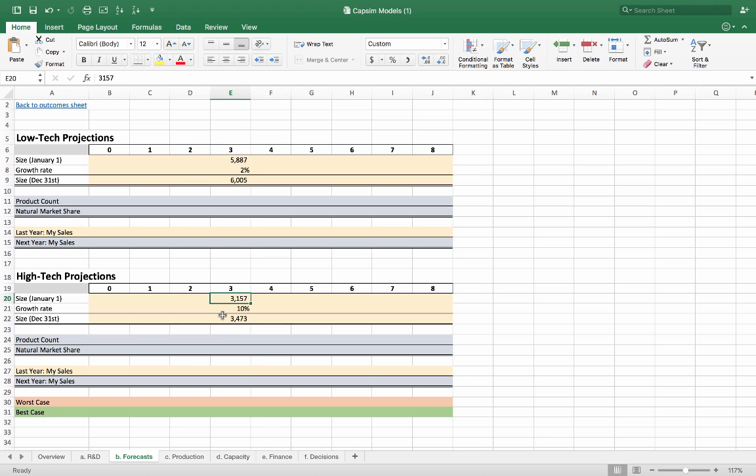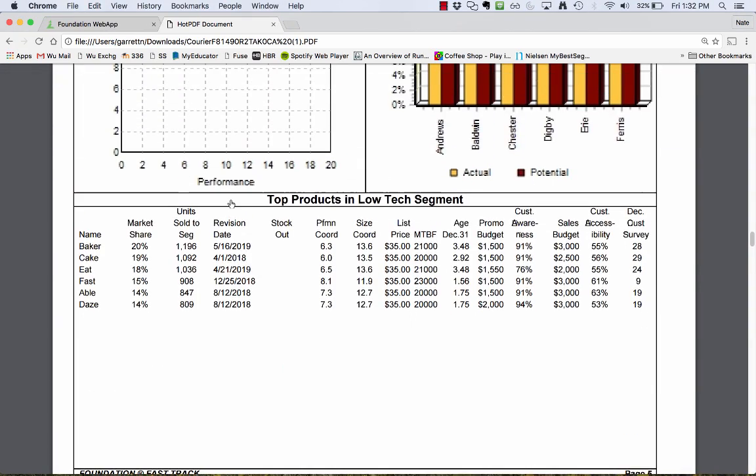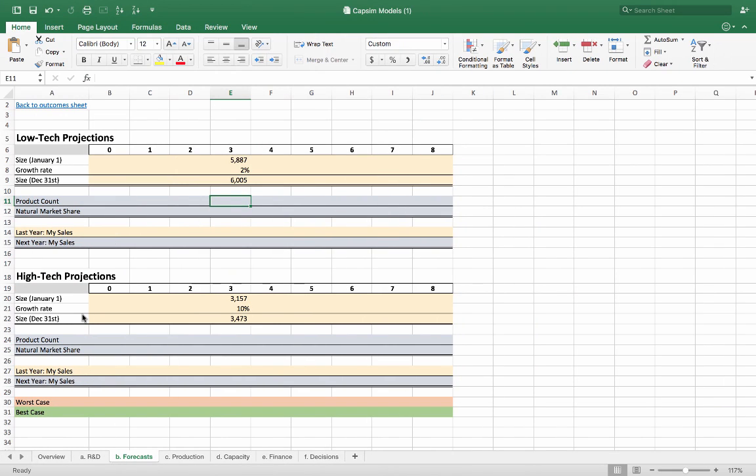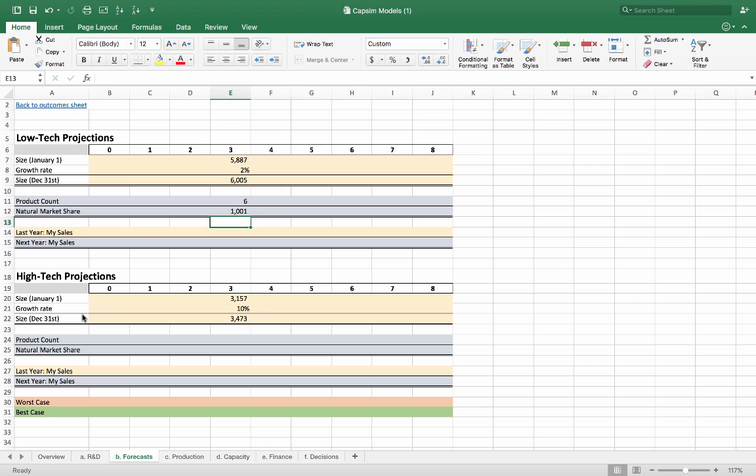Now that we know the approximate number of units that the market's going to want to buy, let's talk about how to do product count. This is one basic way of estimating that looks at how many products are on the market and says that assuming they're all equal, we've all split up the market evenly. If I go back to my low-tech segment and look at the different products, I can see I have 6 products on the market. So assuming those are all equal, we could split that number by 6 and we'll have the estimated sales. So we divide the size by 6. That says if we're all equal, we'll split up the market and each team will have 1,000 unit sales.